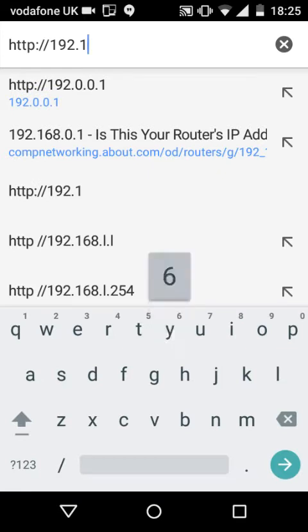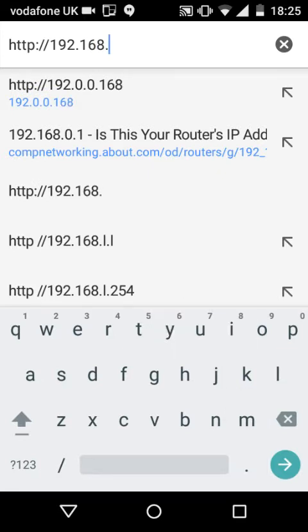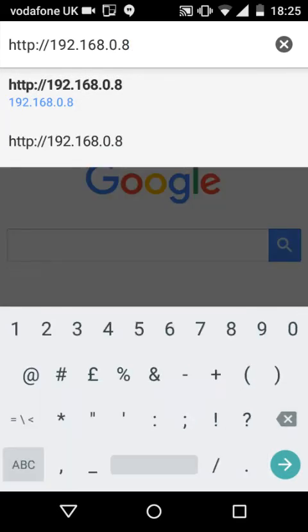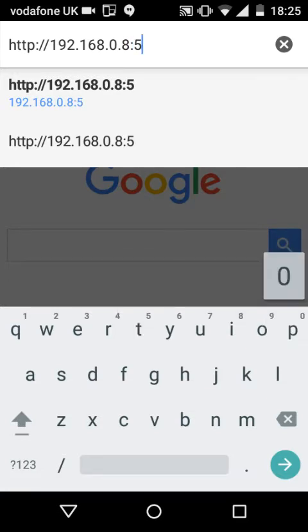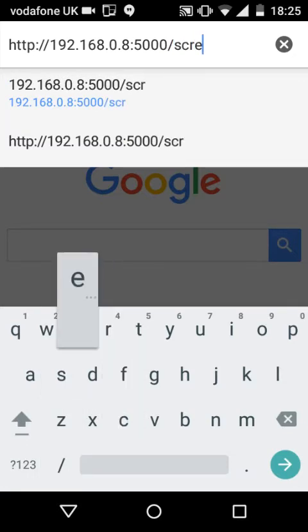So I put in the number — is that right? Yes. And then forward — no, not forward slash. Screen. And that's it, and then we do that.